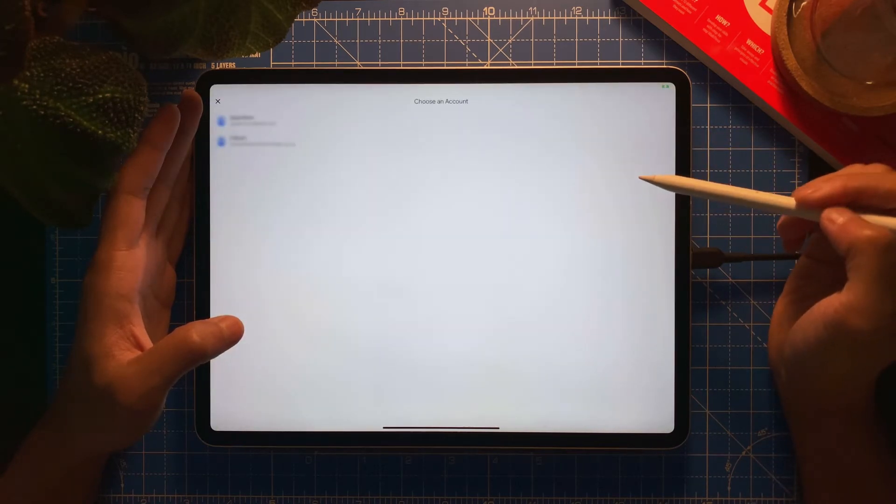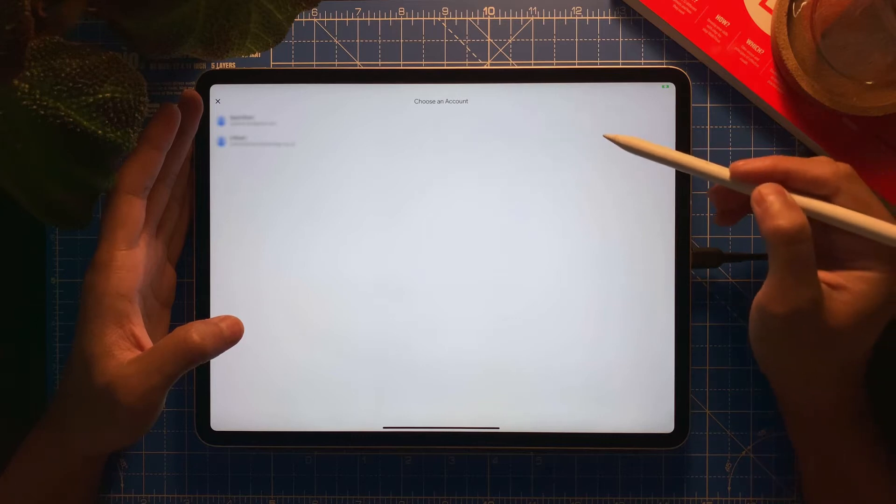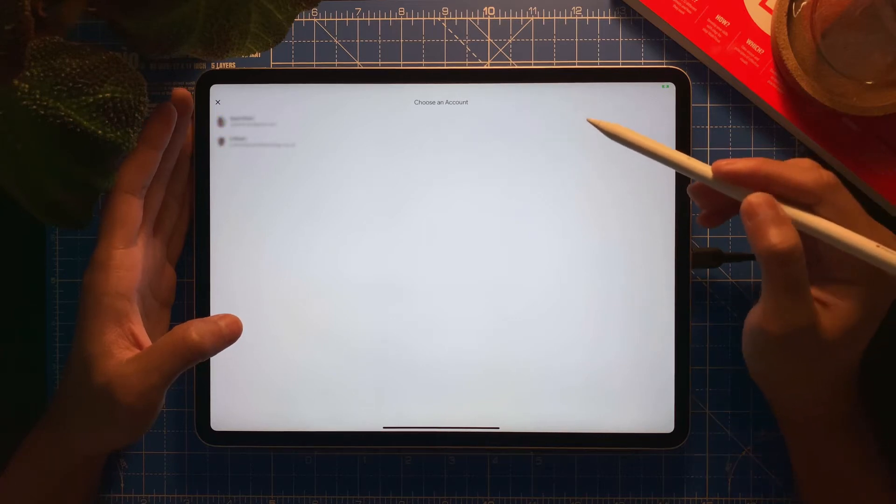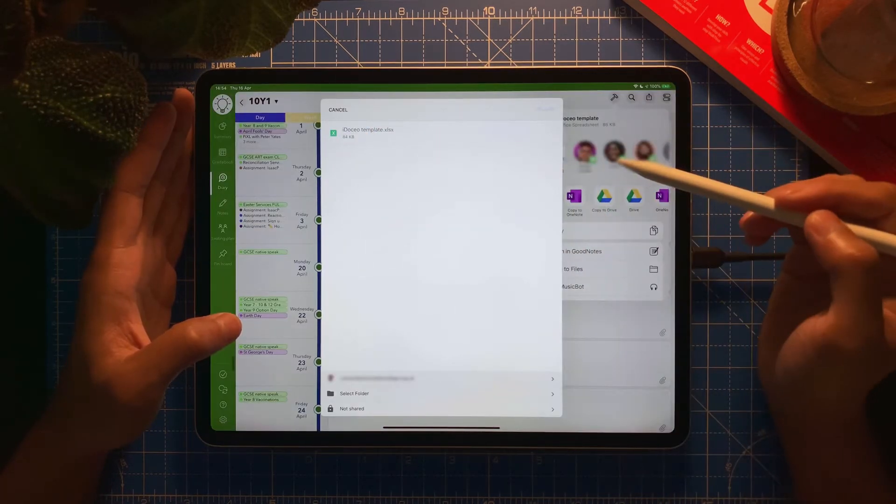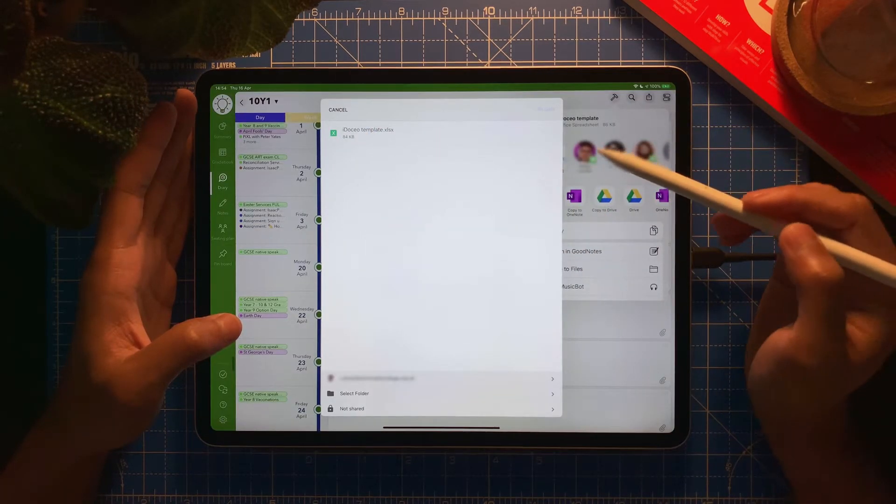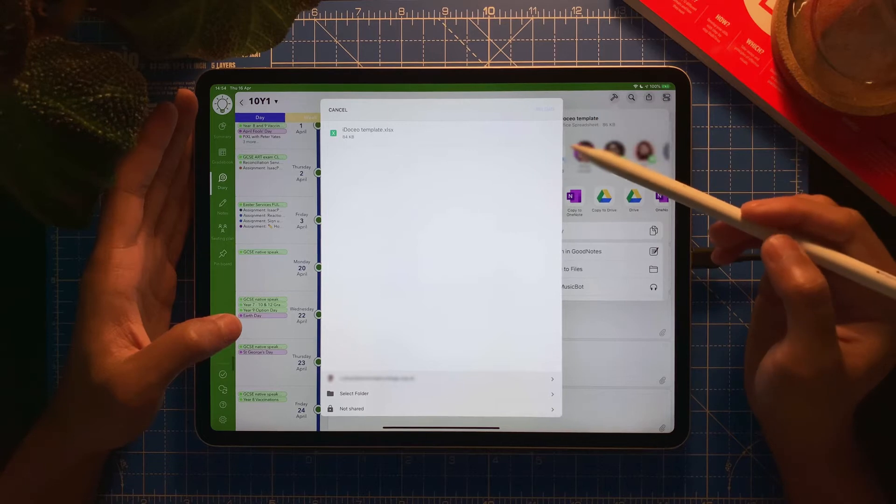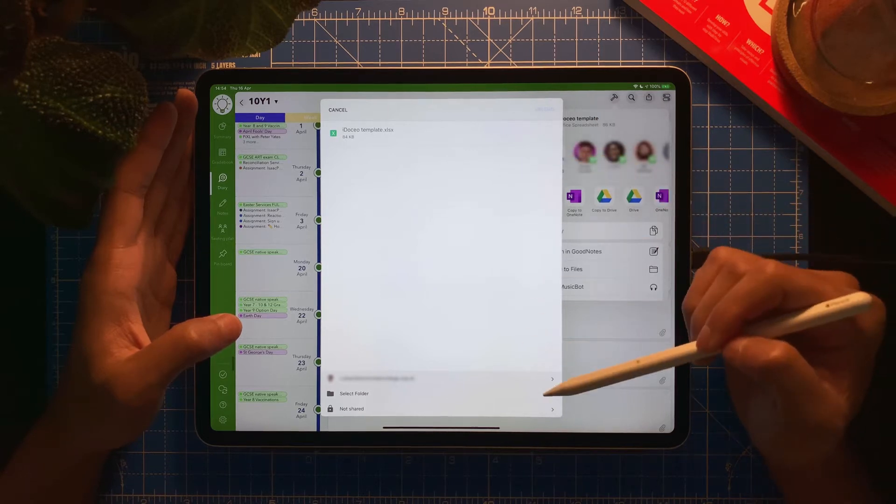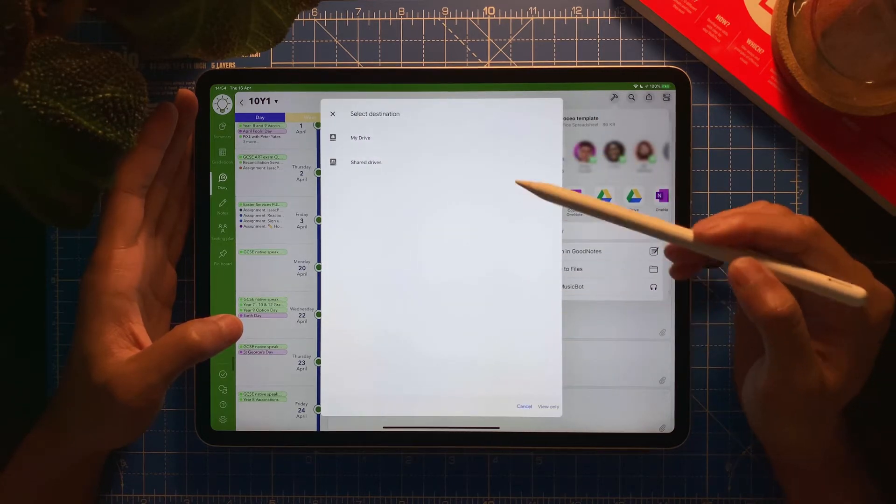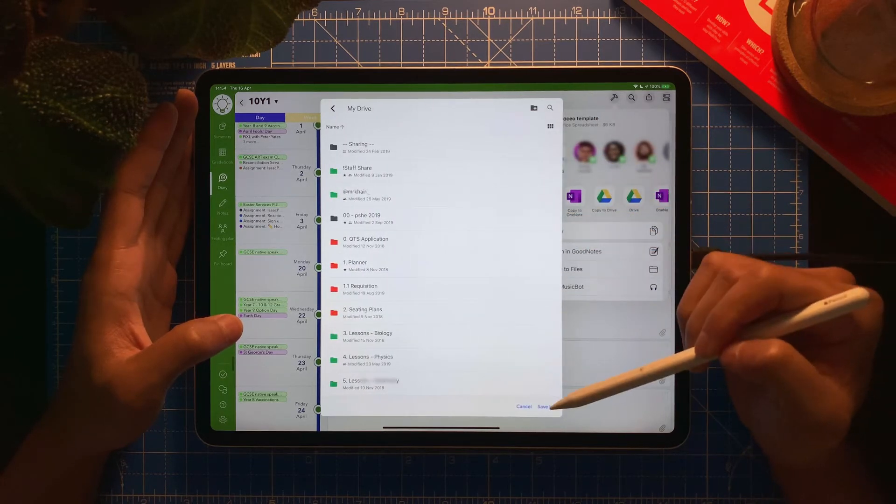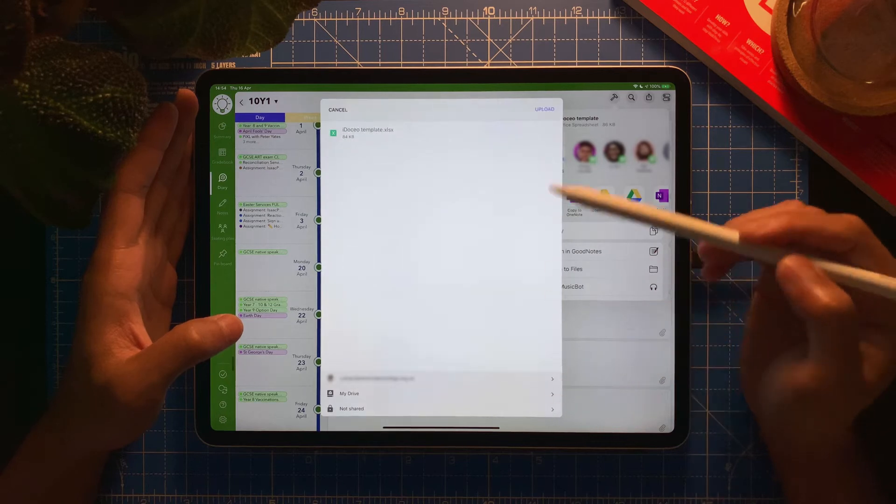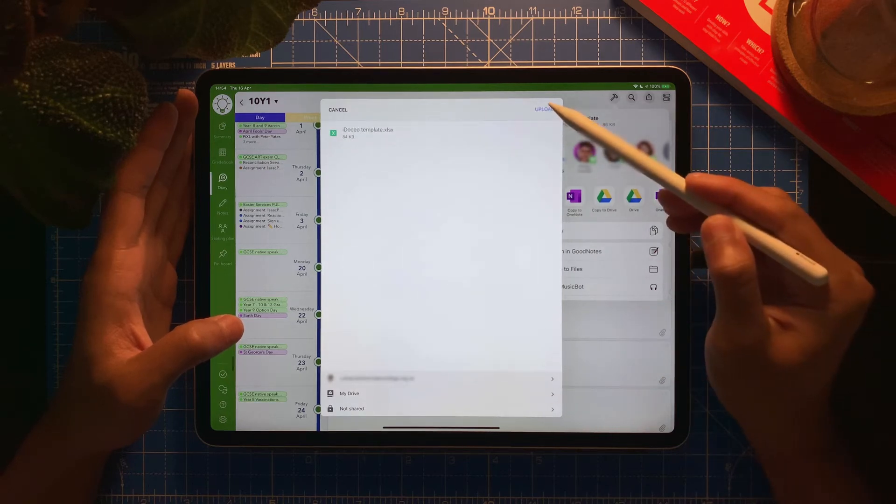Now I'm going to save it somewhere. Let's say I'm going to save it to Drive. I'm going to save it to any folder, my drive, just save it there. I'm going to upload it.